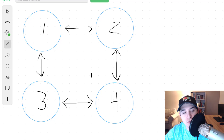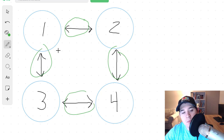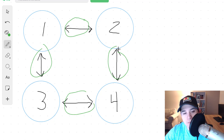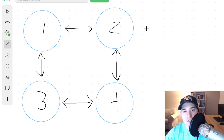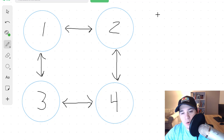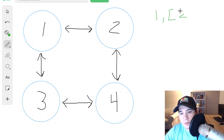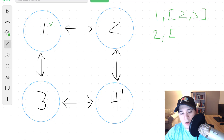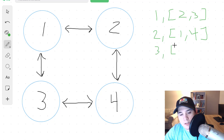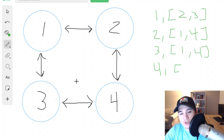So in this graph, we have the nodes one, two, three, and four, and this is an undirected graph. What that means is that each edge in our graph is connected both ways. So one is connected to two, two is connected to one, two is connected to four, four is connected to two, and so on. Let's write out all of the connections. Node one is connected to two and three. Node two is connected to one and four. Node three is connected to one and four as well. And then finally node four is connected to two and three.